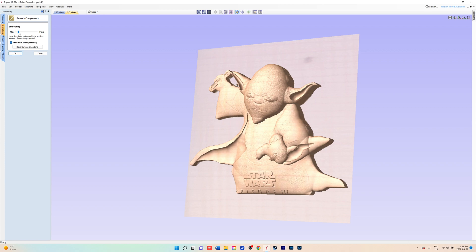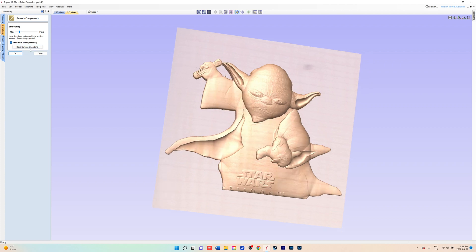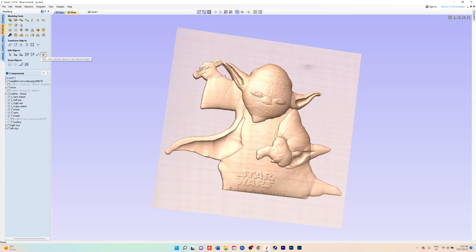You would just adjust the slider until you get it to looking how you want it to look. You still want detail, but you want it just a little bit more smoother. But you don't want to go too much or you'll lose all the detail. When you're happy with that, you can bake it or close it.